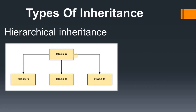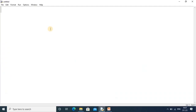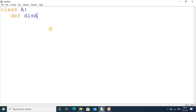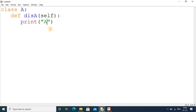Now we go into the practical session. First, I take a class named A, and inside it a method called 'dis'. In that method, as usual, we write 'self', and the statement simply prints the message 'a'.